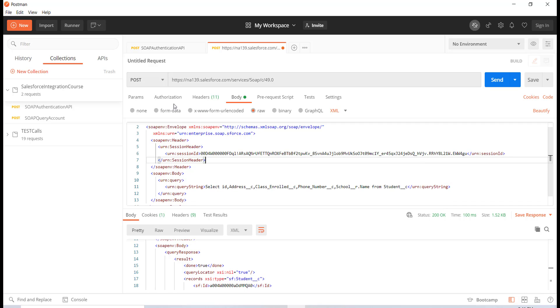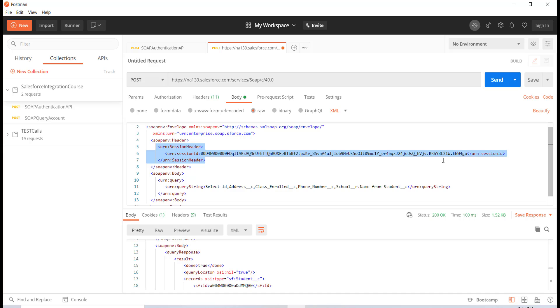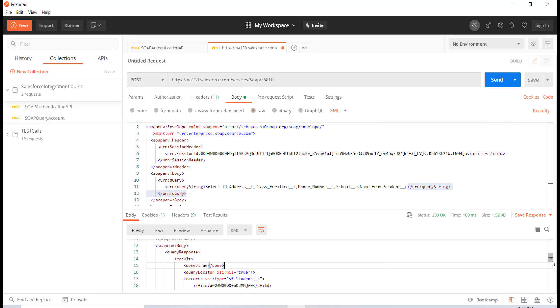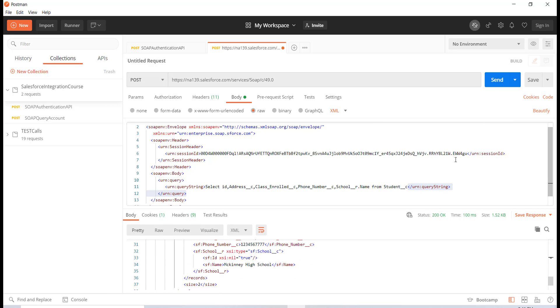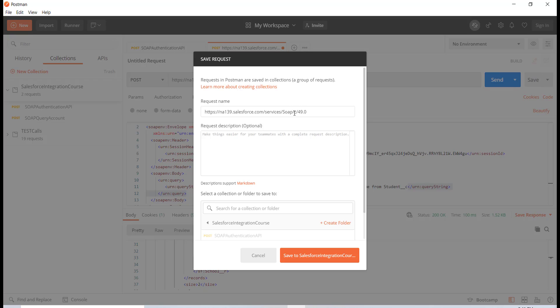Now this is how you write a query string. We're making a POST request, we are sending in the session information where we are telling Salesforce that hey, I am the right user and I've been authenticated, and this is the query. And in the response the status came as 200 and this is what the response looks like.